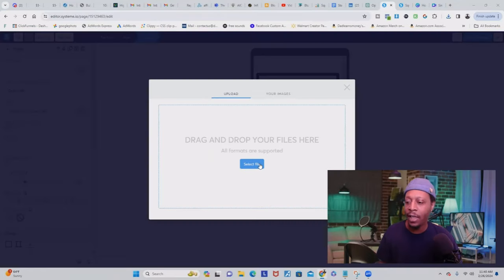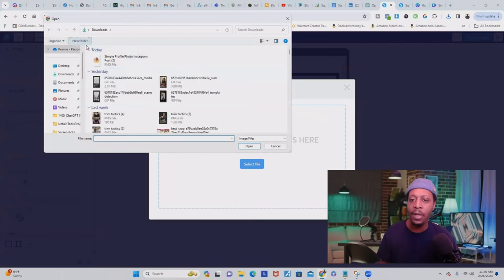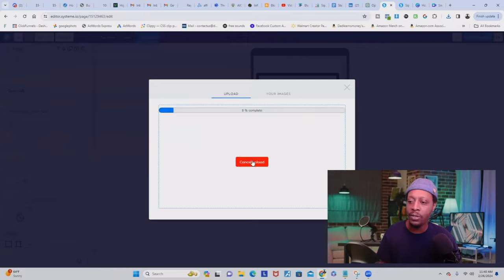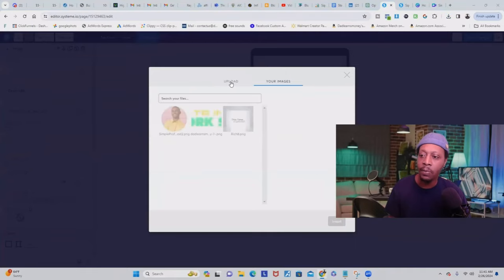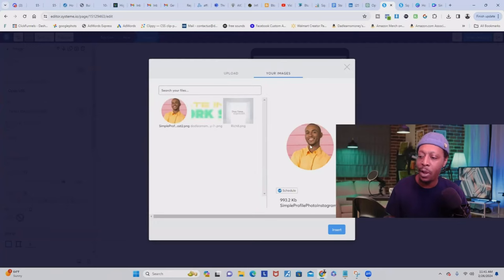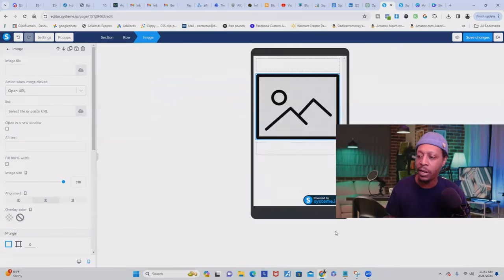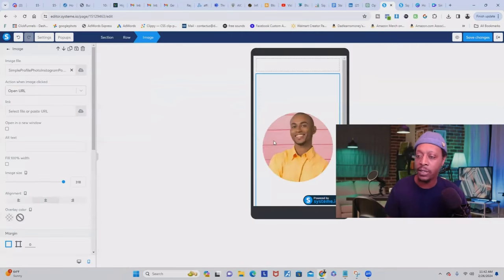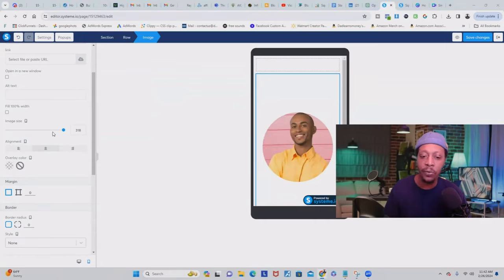Once you're done, just download it to your device. Then click 'Select File,' find the file on your device, highlight it, click 'Open,' and that image is going to get uploaded to Systeme.io. Once it's uploaded, go over to your images and find that image — it should be the only one if you just created your account. It's going to pop over to the right, and then you click 'Insert' and it's inserted into Systeme.io.